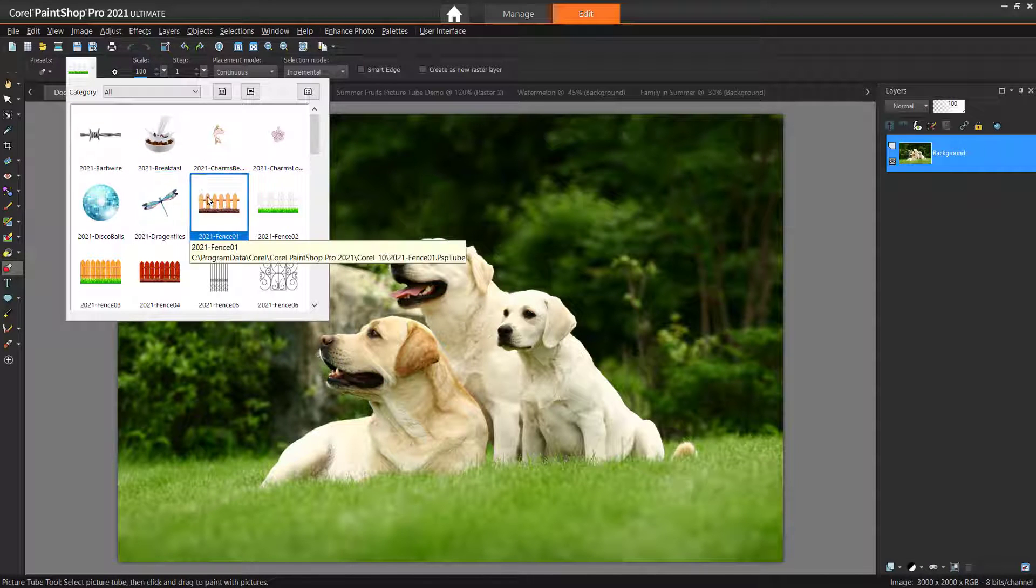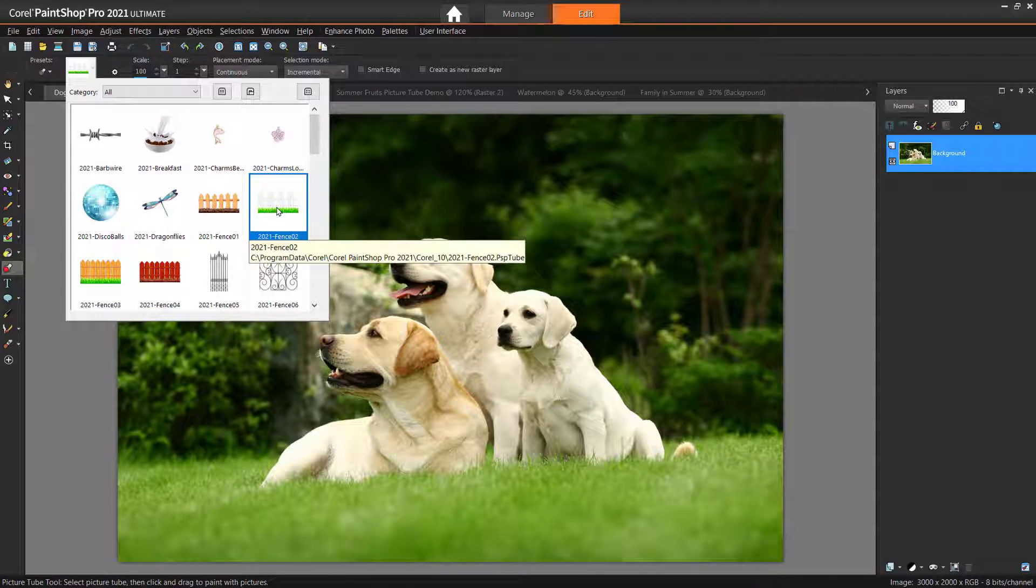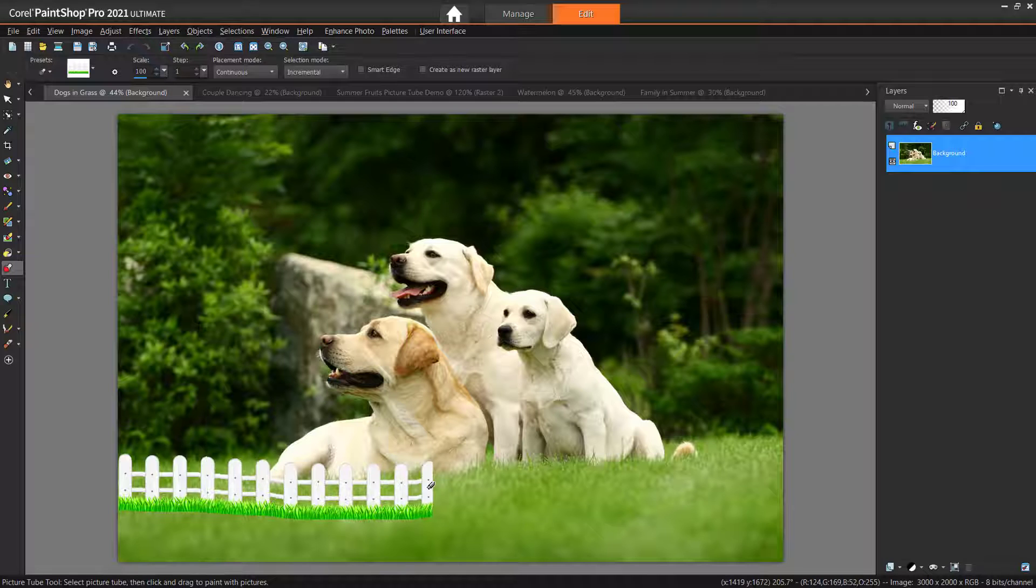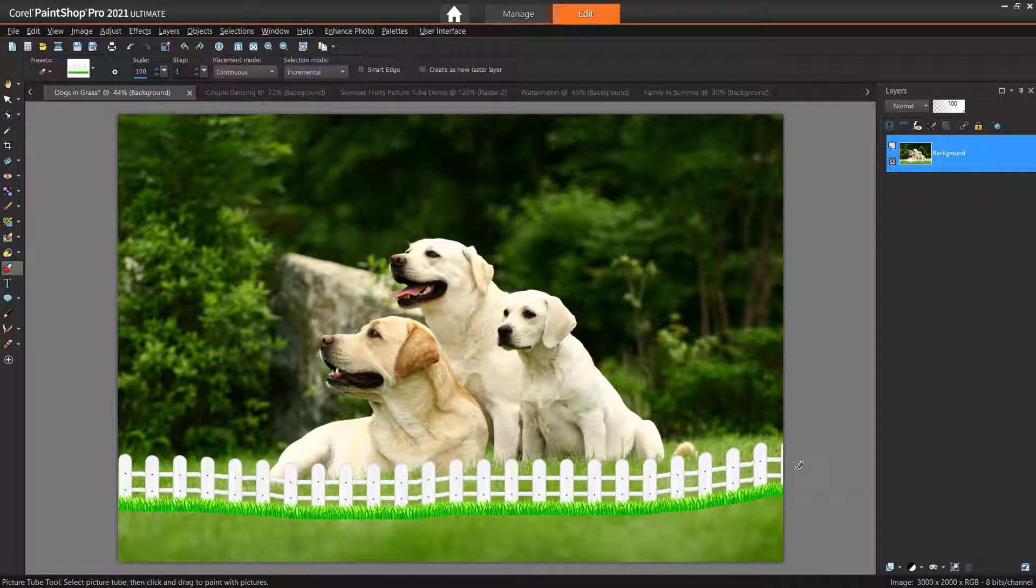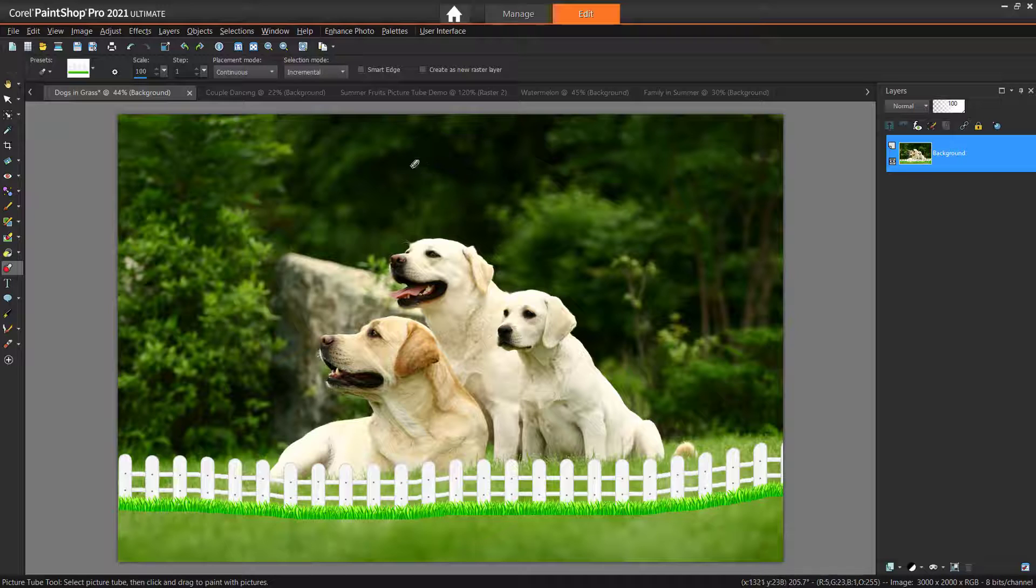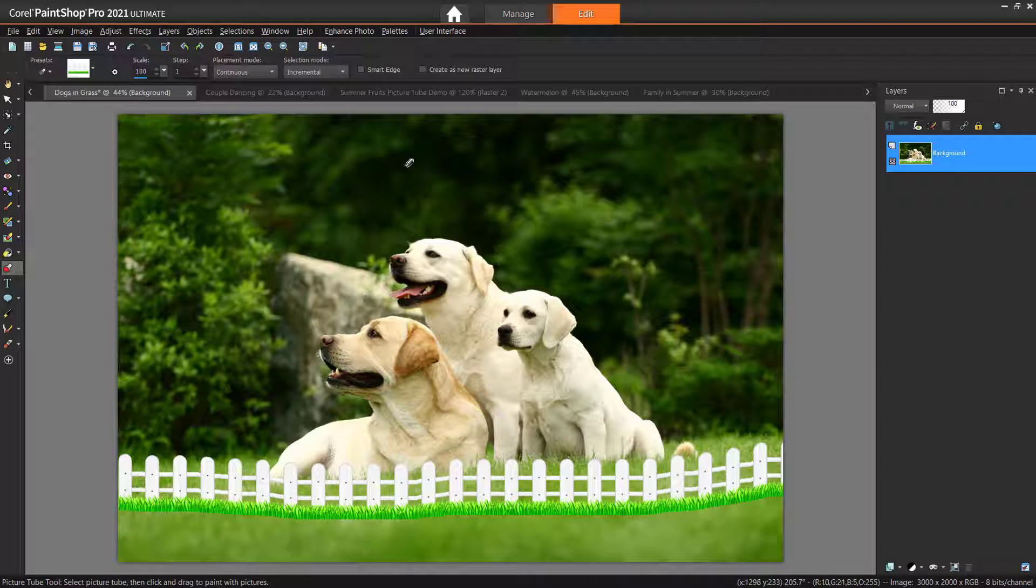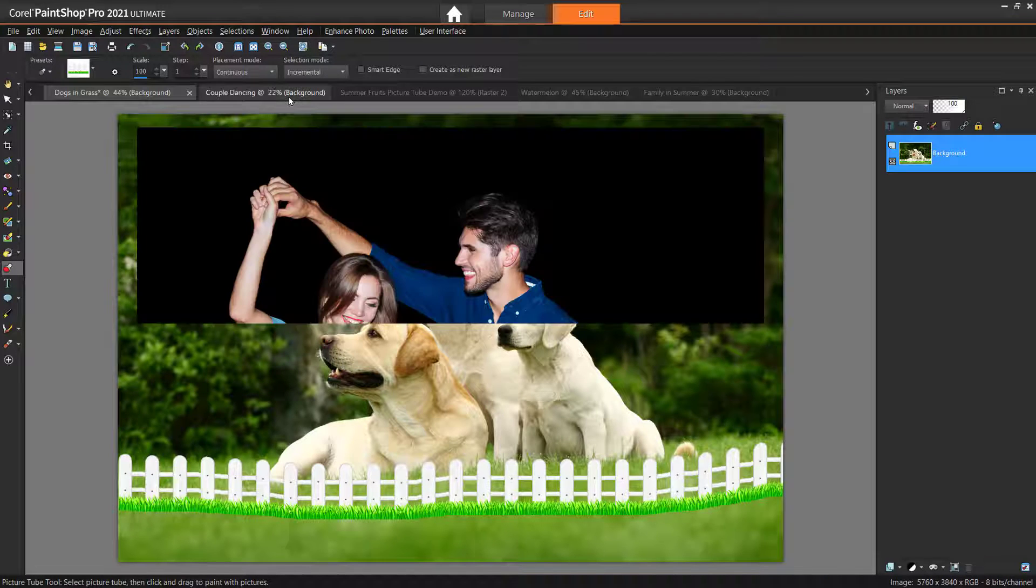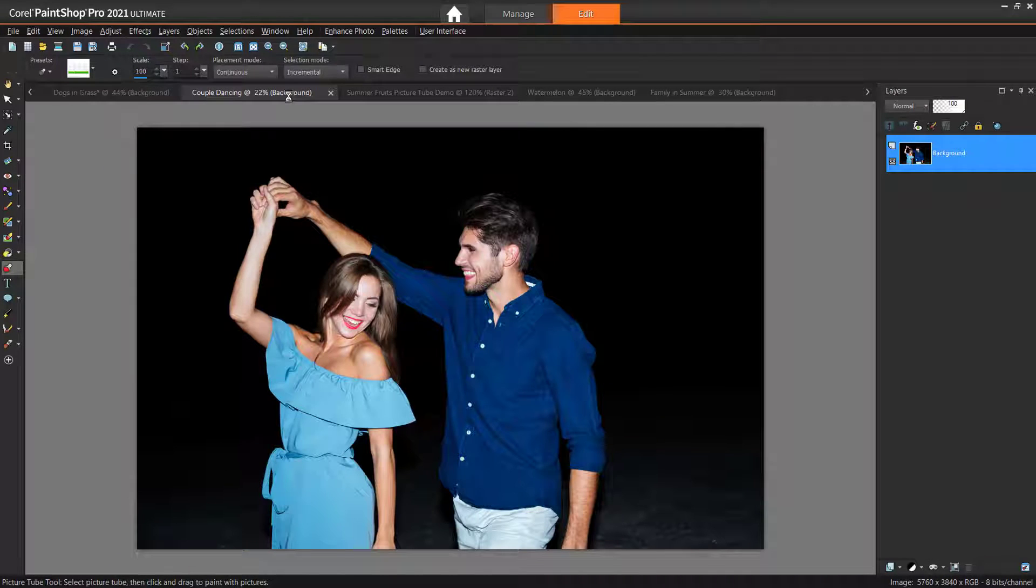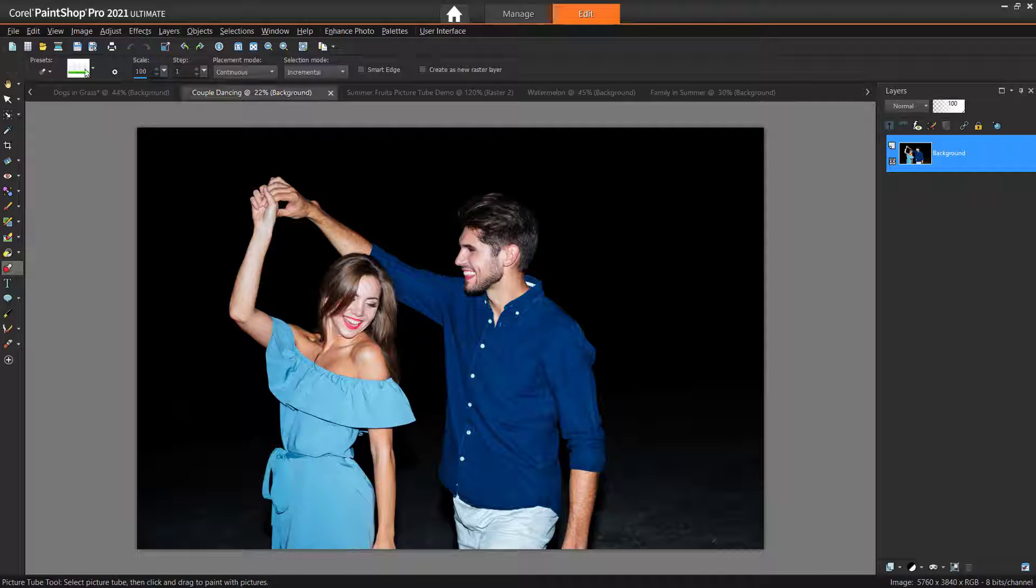To paint with your chosen picture tube, simply click and drag on your image to create a continuous image. Now I want to show you how to customize these preset picture tubes. I have an image of a couple dancing, so I'm going to click on the Disco Balls picture tube.